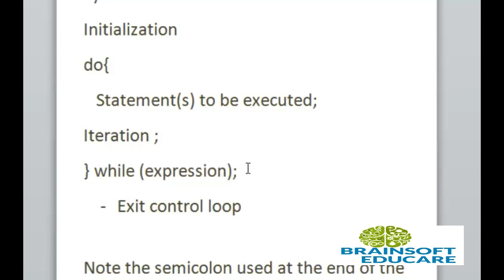Then while in its parameter it contains expression which means expression which is test condition. Here, the semicolon is used at the end of do while loop. Let's see the example of do while loop.